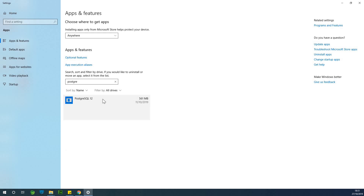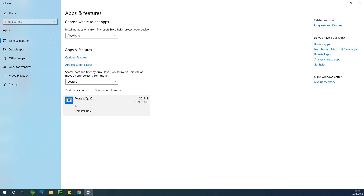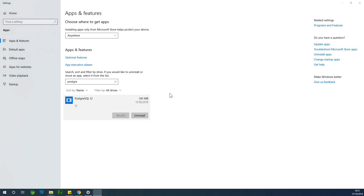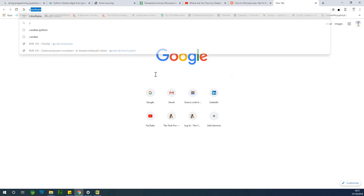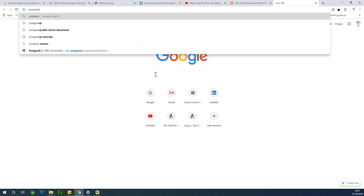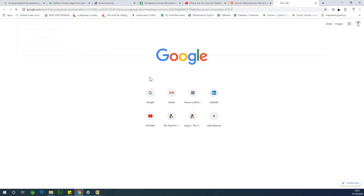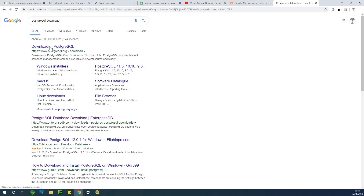So I'm going to click and say uninstall. While it is uninstalling, I would like us to go to Google and download a copy of PostgreSQL, and then we set it up using the installer. So the first thing I'm going to do is search for PostgreSQL downloads.